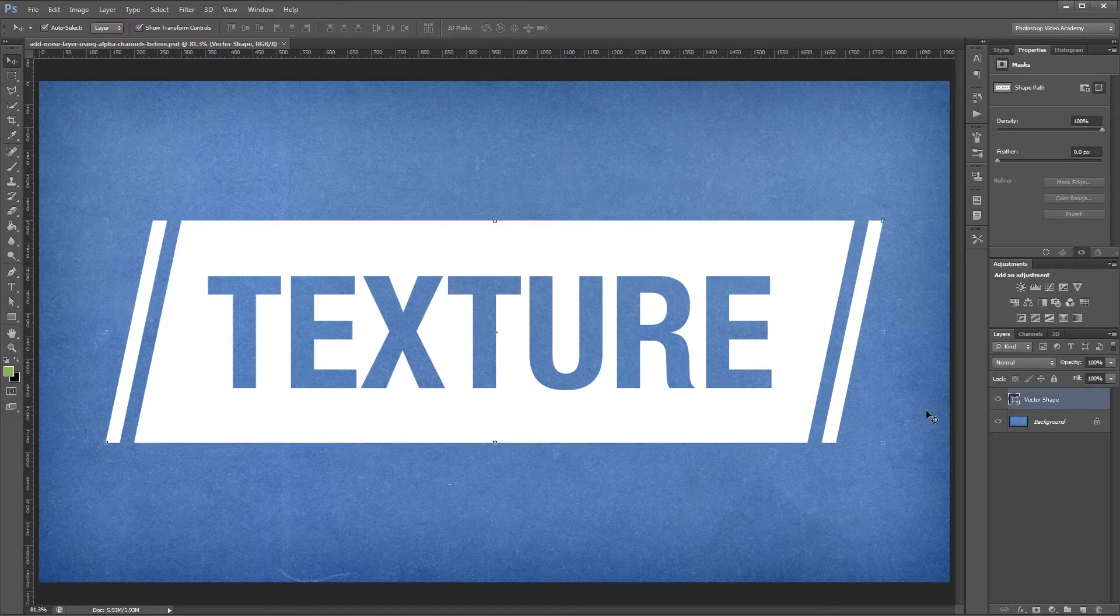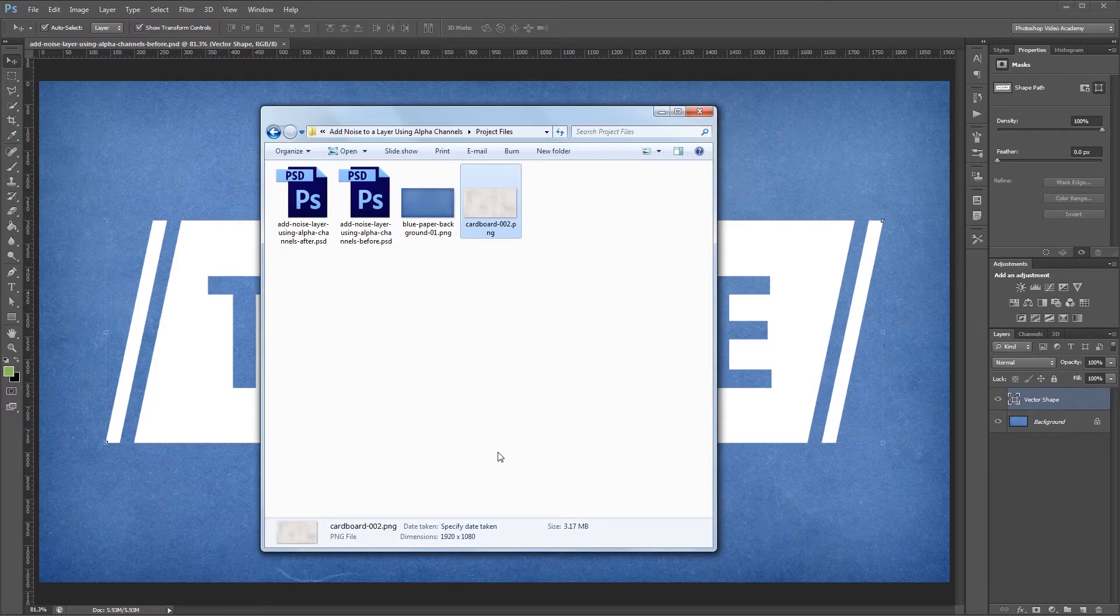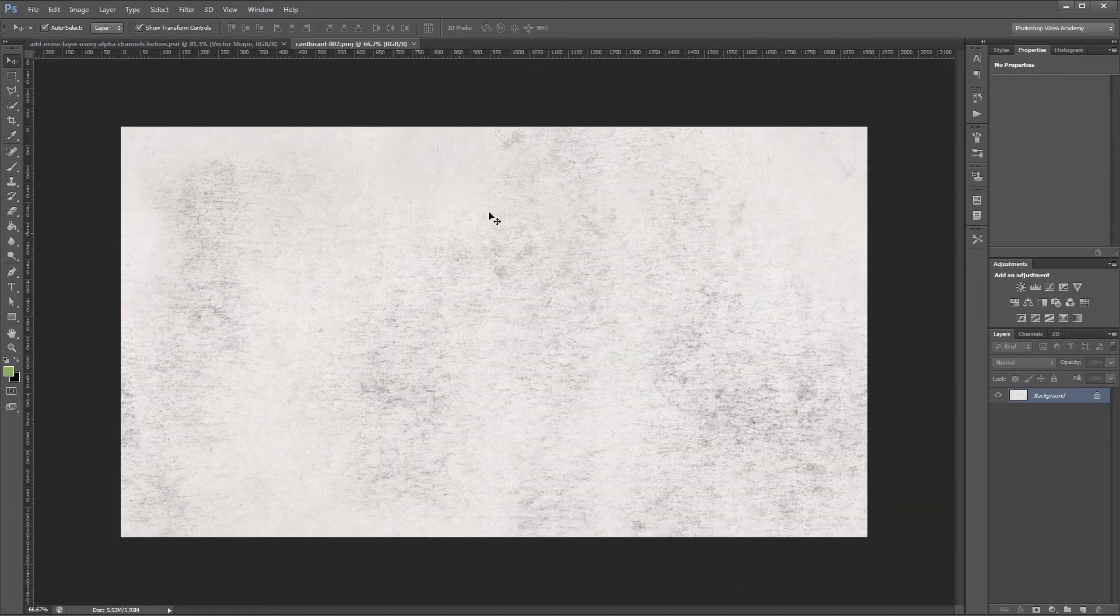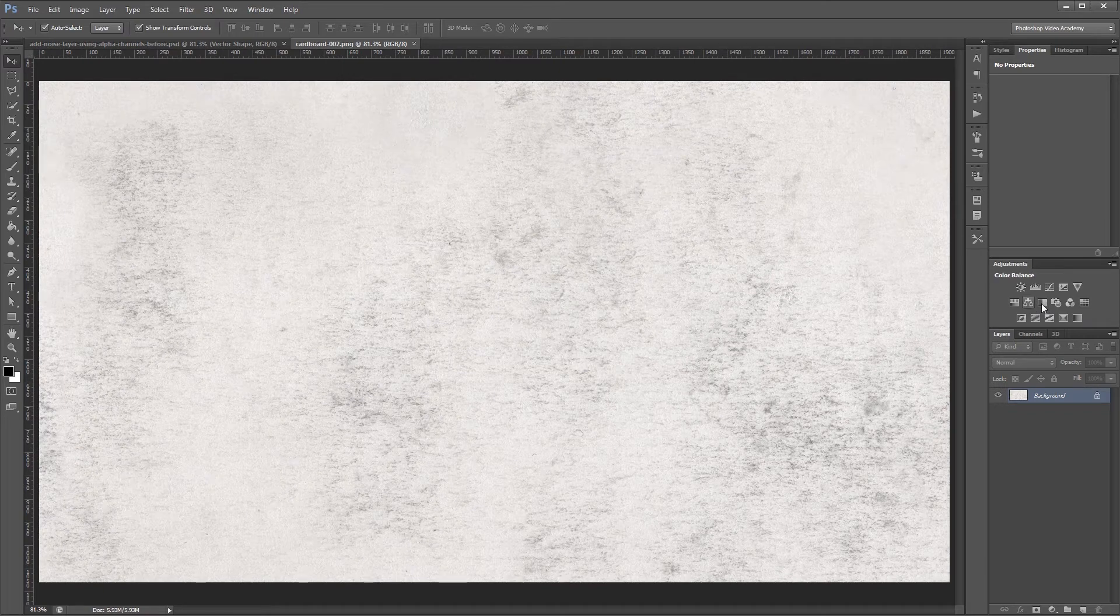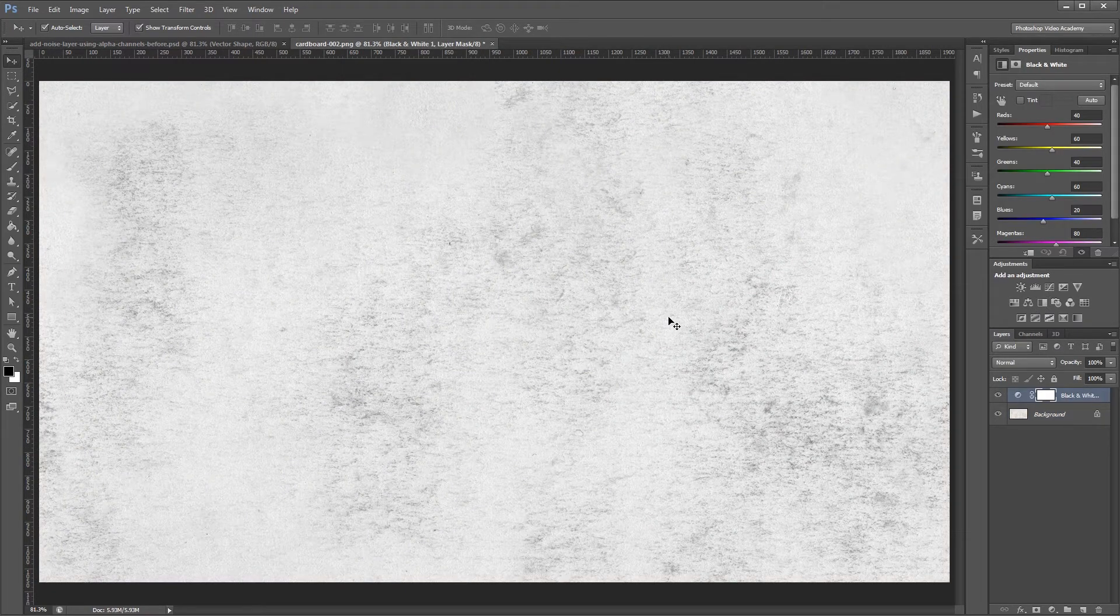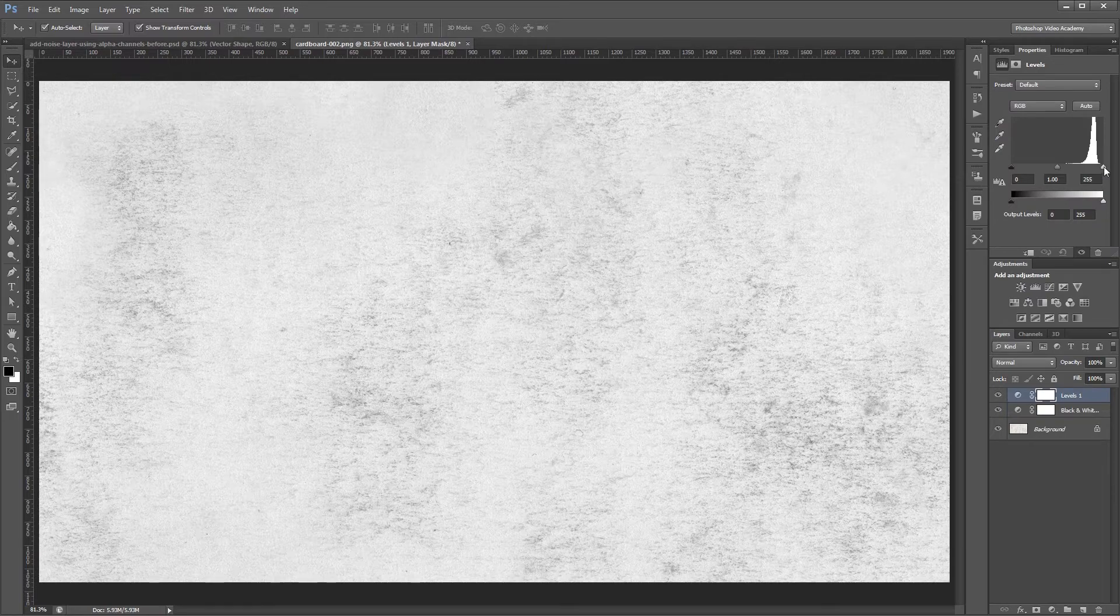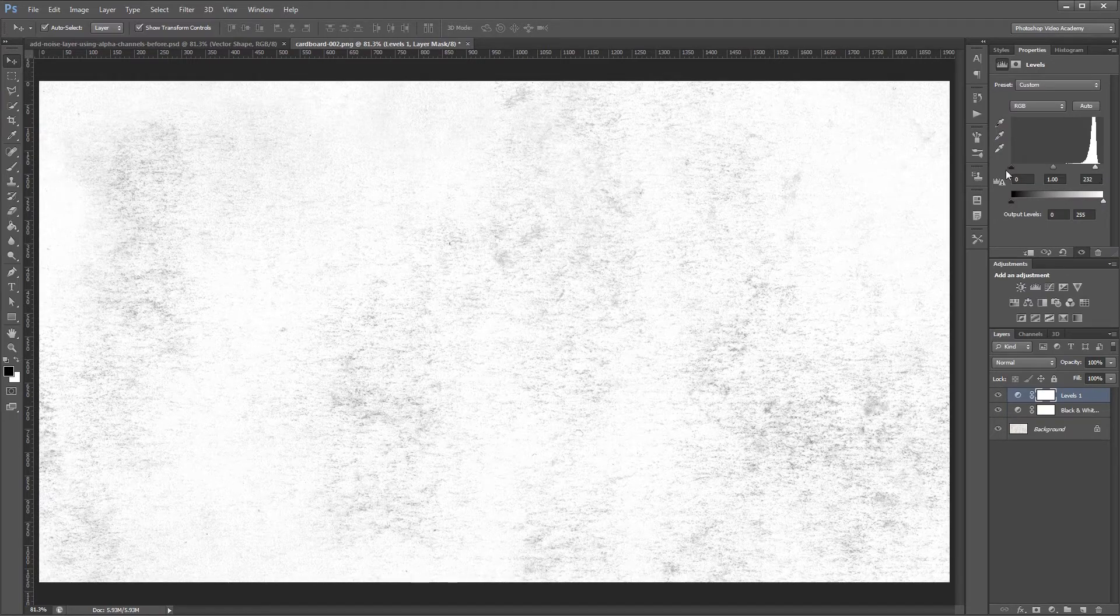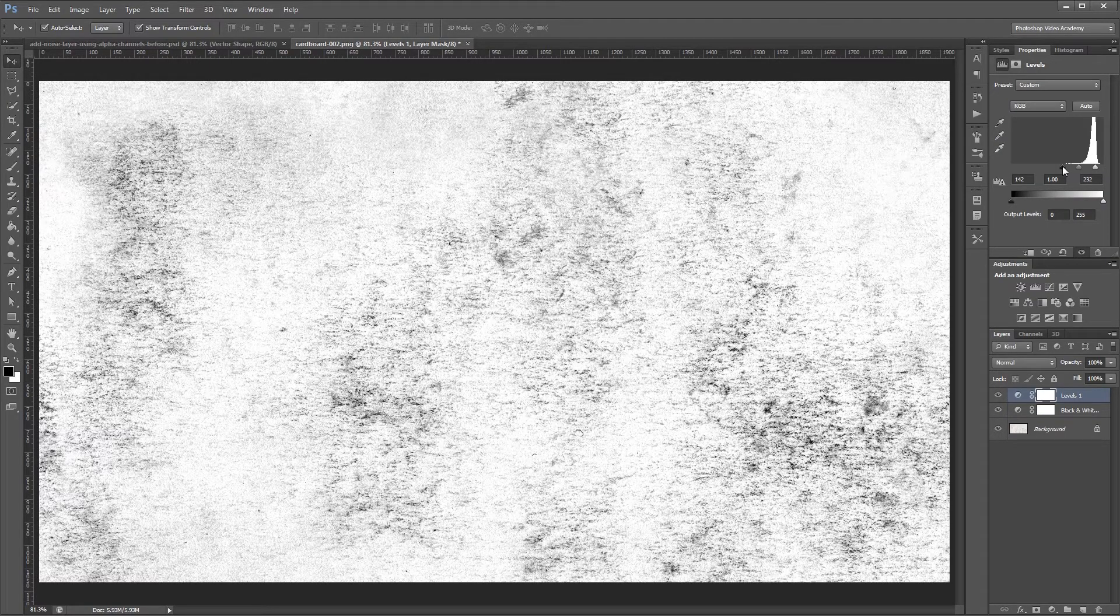And I'm going to open up another paper texture that's included with the project files. The first thing that I'm going to do is add a black and white adjustment layer to take the color out of my image. Then I'm going to add a levels adjustment layer and bring the whites down a bit and the blacks up to give it more contrast.